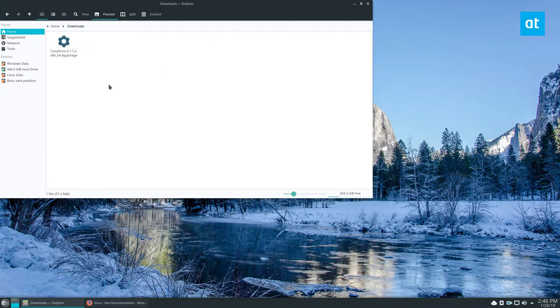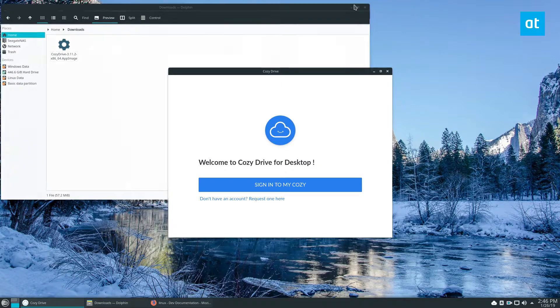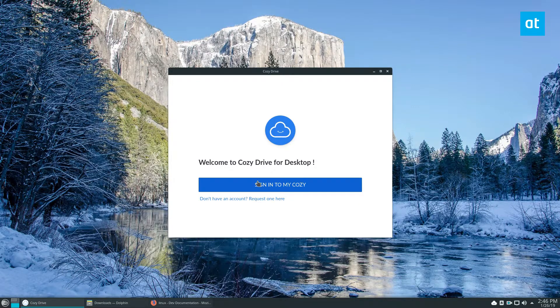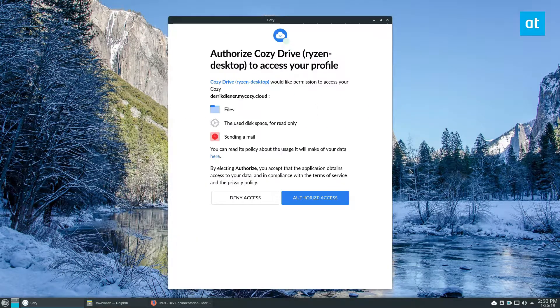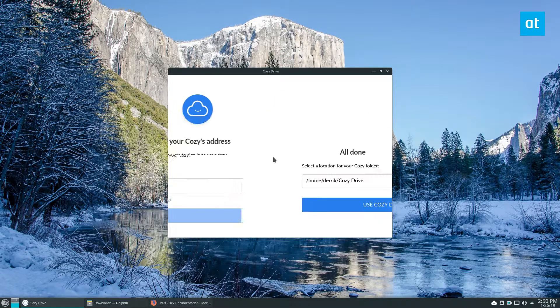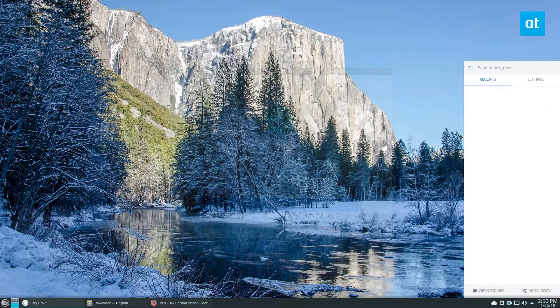Then just start the app. If it doesn't start, you can always launch a terminal and run it that way. Click "Sign into my Cozy Cloud." Once you have finished signing up, you can authorize access and it should start downloading.